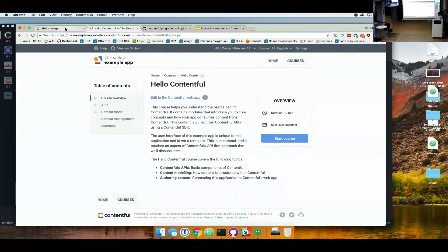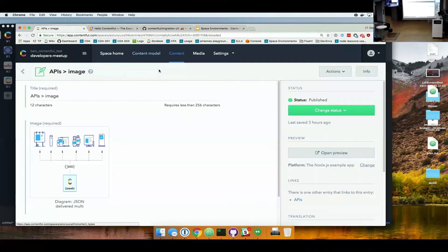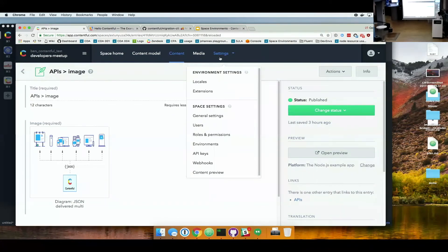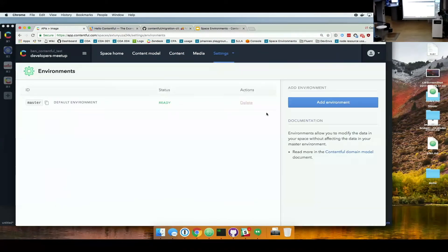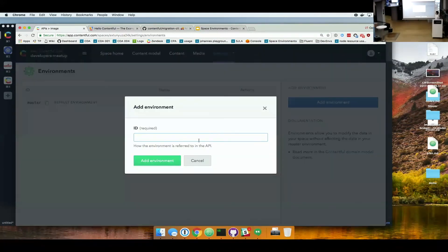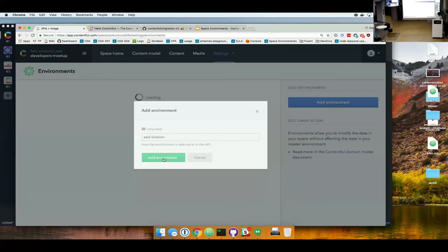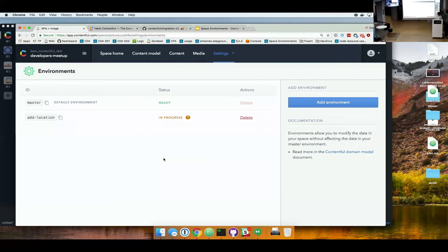So what we start doing, as everybody should do now, is before we actually want to make a change, we create a new environment. Let's call it add location. You see the environment has been created.